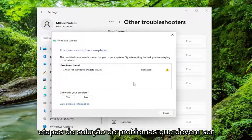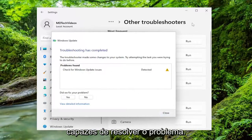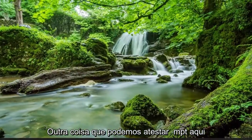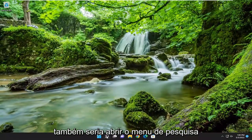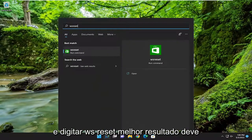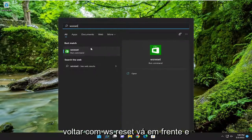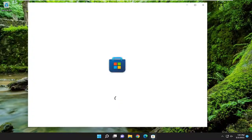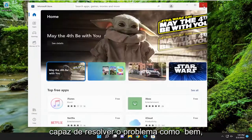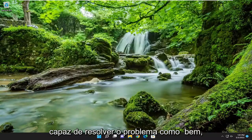Hopefully the troubleshooter should be able to resolve the problem. Something else we can attempt here as well would be to open up the search menu and type in WSReset. The best result should come back with WSReset — go ahead and open that up and give it a moment. And then hopefully that should have been able to resolve the problem as well.